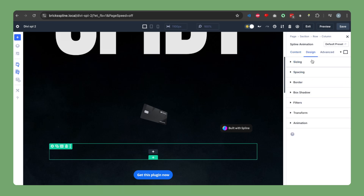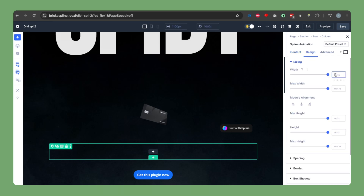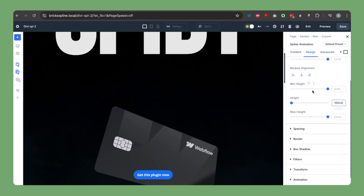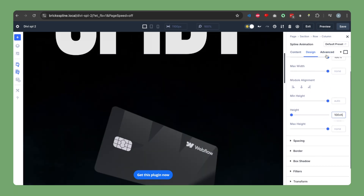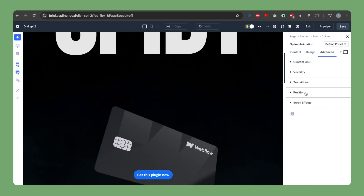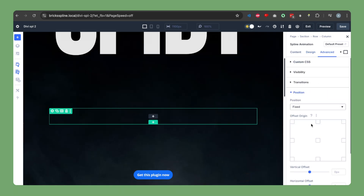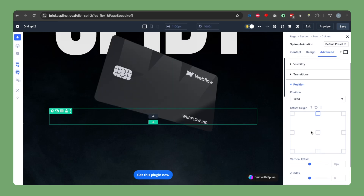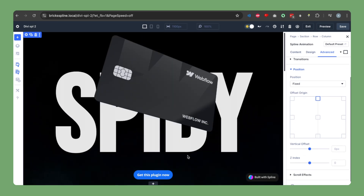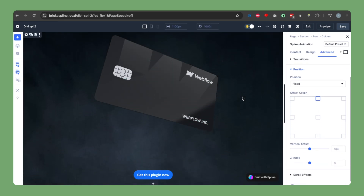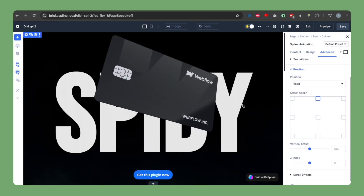First, let's fix the sizing of it. I want it to be 100 percent in width and 100vh in height. I want this element to be position fixed and top zero. So far it looks good.